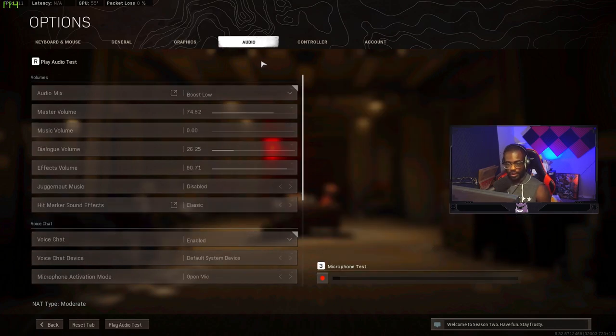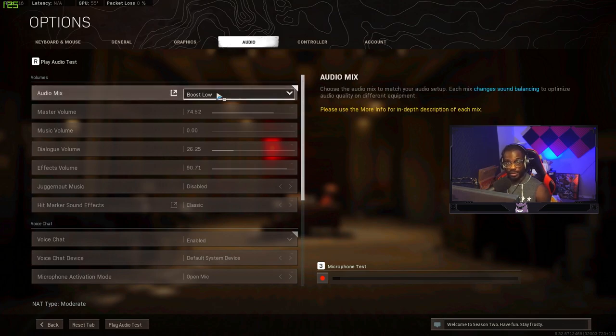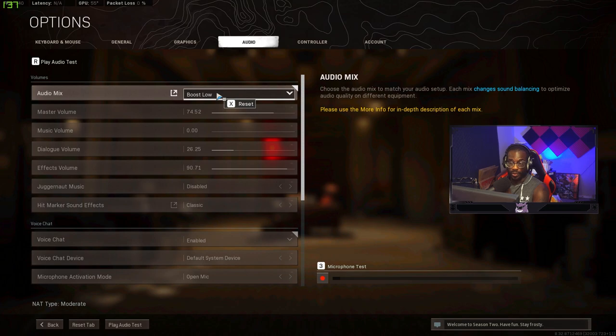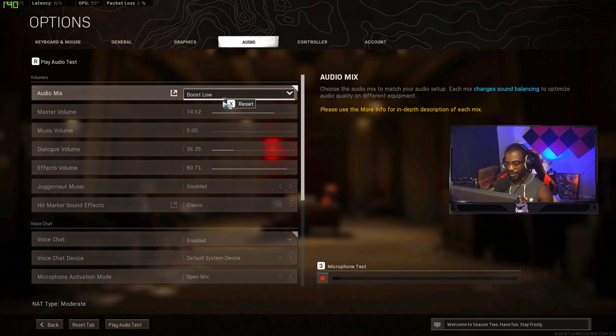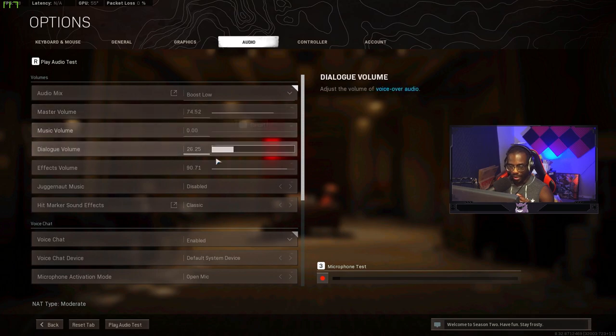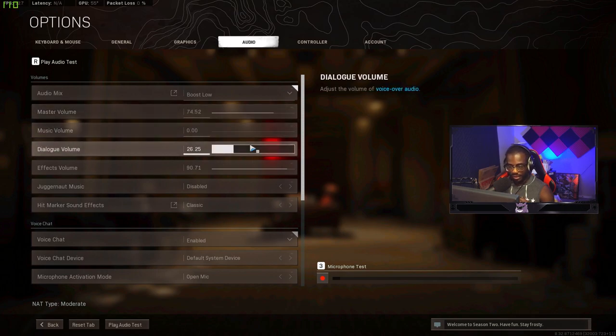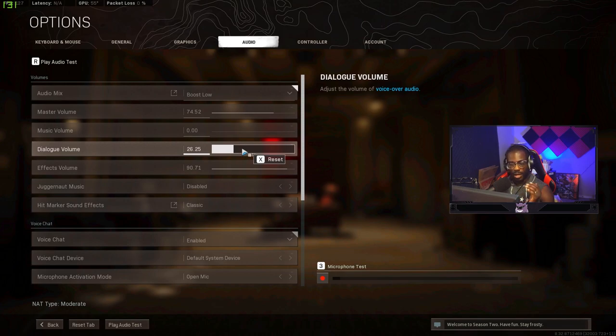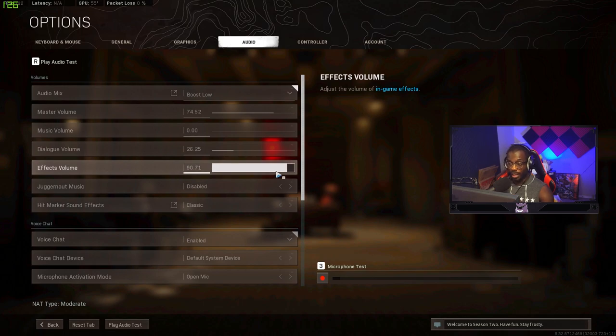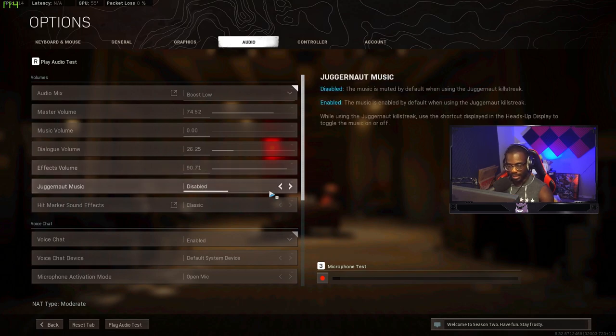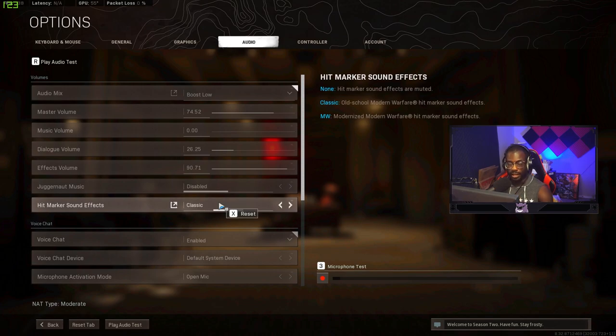Okay so on to audio settings I use boost low. This is definitely a console setting that I would use if I were you. I have this on boost low that way you guys can hear footsteps a lot better. You can also hear where they're coming from a little easier but the audio in this game is really just so trash anyway. My master volume I have at 74. Music I have just turned off. Dialogue I have at 26. This is like for in-game comms. Effects volume, this really helps with footsteps so I have this turned up almost to max. Juggernaut music disabled and I use classic hit markers.